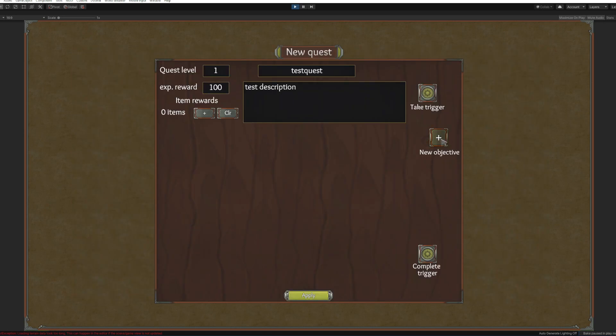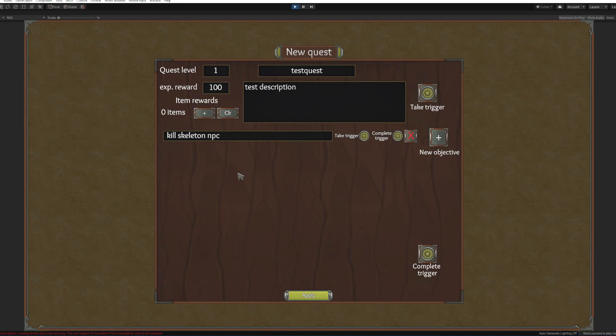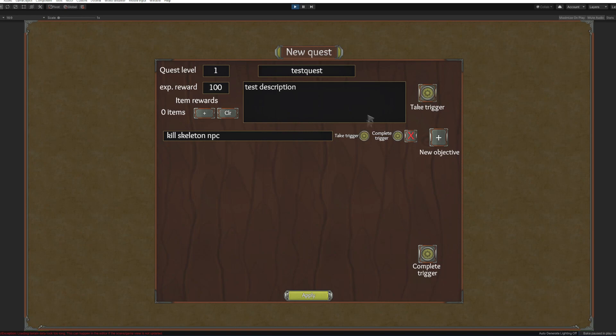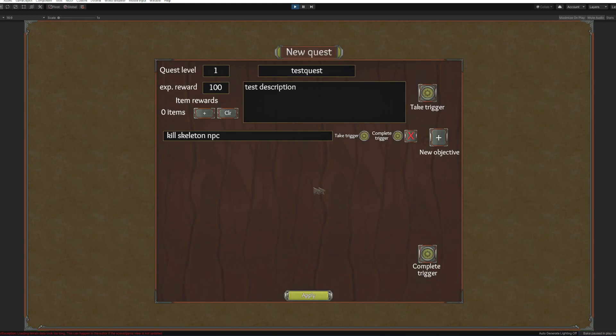Now adding new objective: kill skeleton NPC. By default all objectives are hidden and non-completed. To make them shown we need to add the take quest trigger. You click on take trigger, loot an item, weapons and worn short sword.